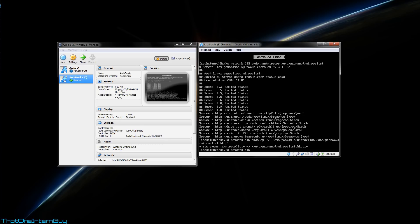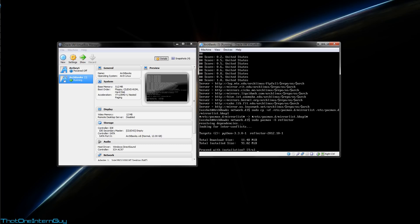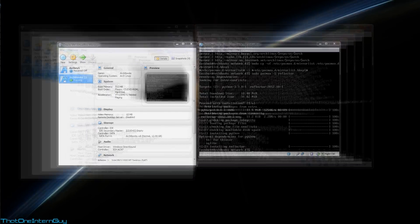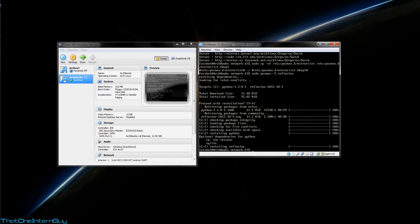So, first we need to get reflector, sudo pacman -S reflector, and install it. sudo reflector --verbose -l 10. This is going to take the 10 best servers based on connection. -p switch, you're going to select http.